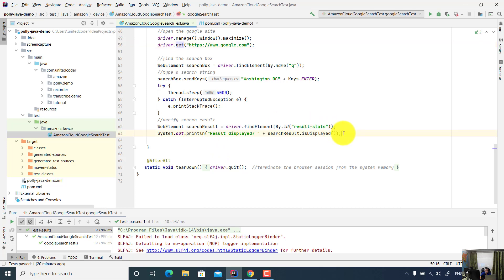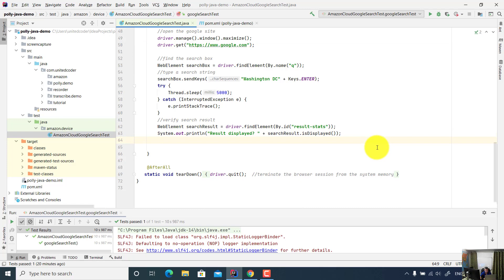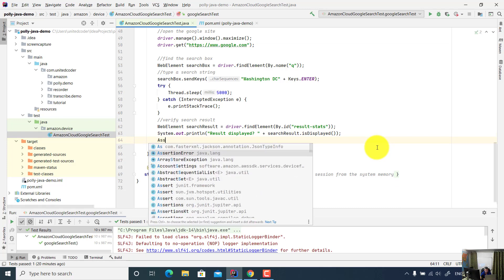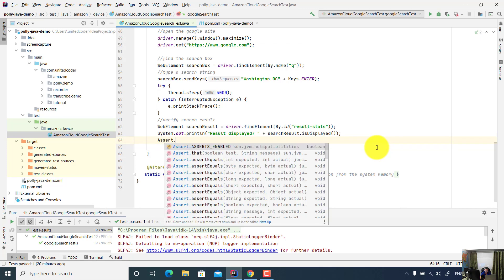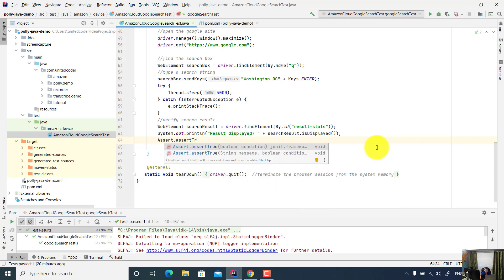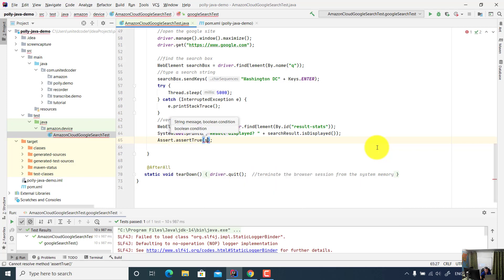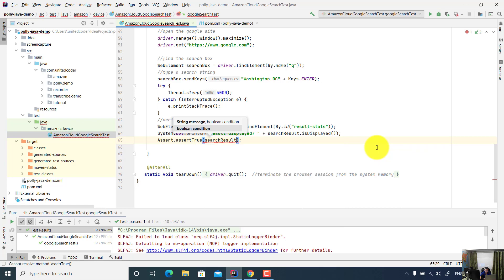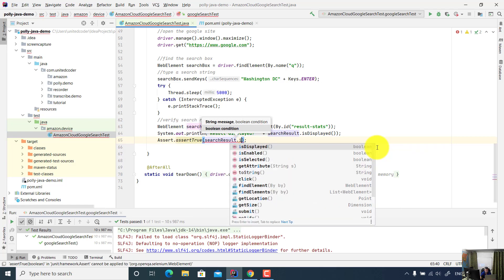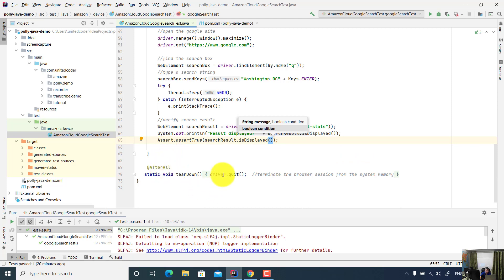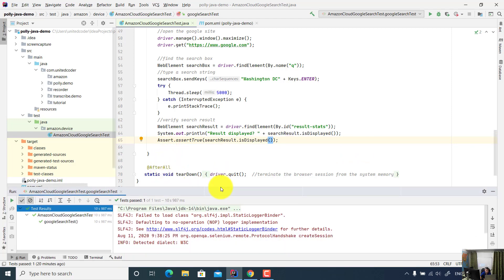Here I can add one assert statement. Assert that, assert true, search result is displayed. And in the after method, I just driver.quit. Now let's run the test.